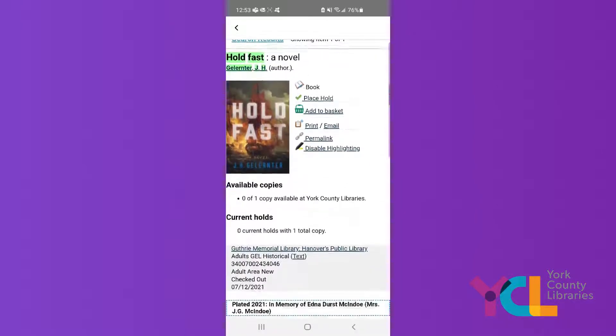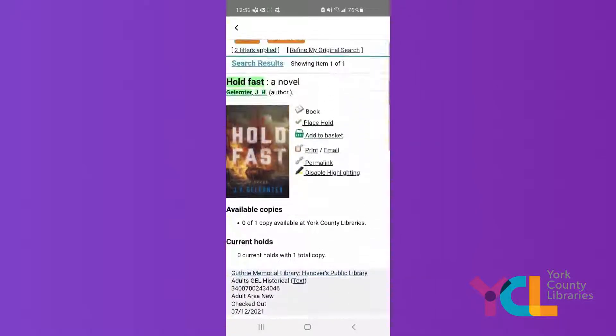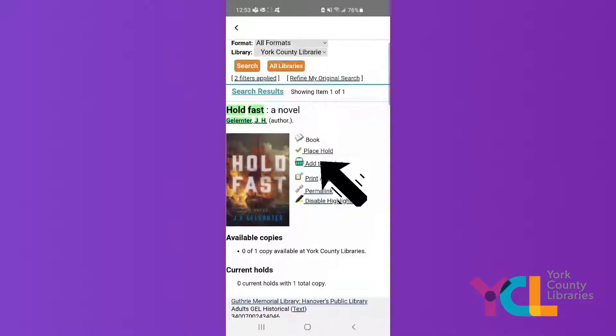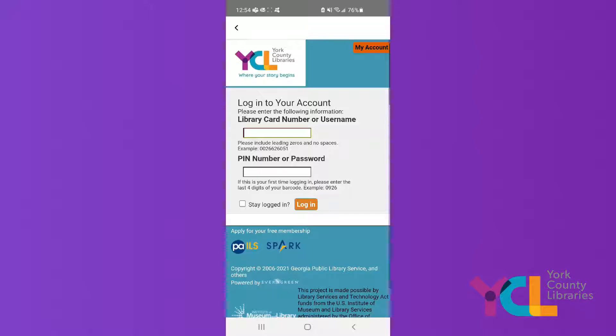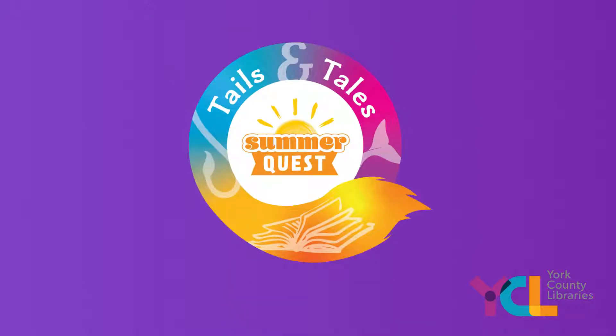Choose Place Hold to have the book sent to your local library. You may have to type in your library card information if you don't already have it saved. Happy reading!